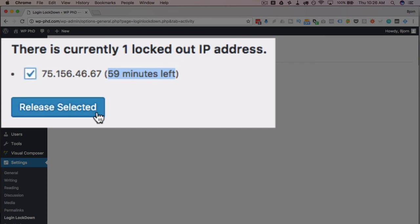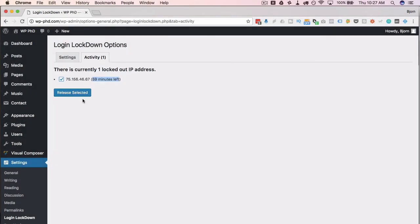If you check the box next to the locked-out IP, you can release it, meaning that IP will no longer be locked out. You would do this if you recognize the IP, if it's someone who works for you, or if a member emails you saying they've been locked out — you can release their IP as needed.